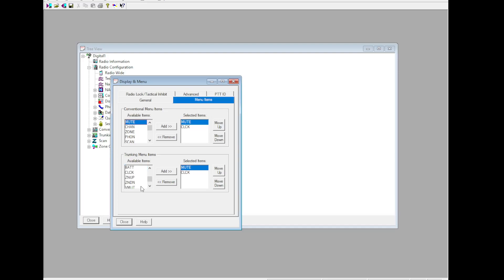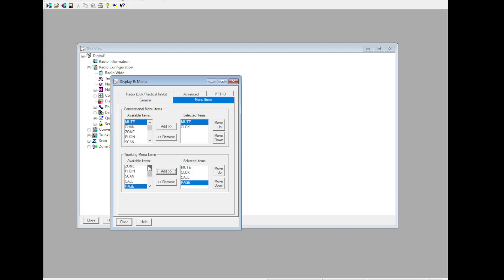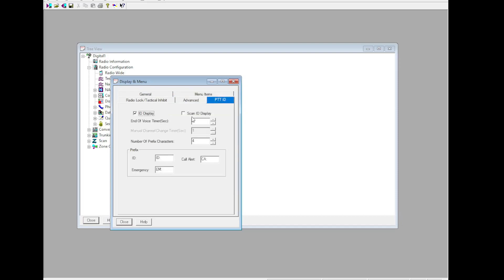Go to menu items. At a minimum we would like you to have call and page. Other than that it's up to you. PTT ID, ID display, scan ID display, and the voice timer set to 5.